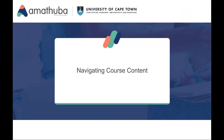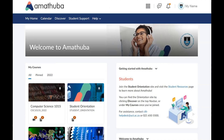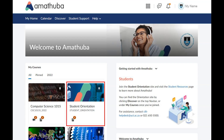Navigating course content. Your courses can be accessed from the cards on the Amatuba homepage. The course cards will also indicate unread discussions and unattempted activities. Click on the course card to access your selected course.